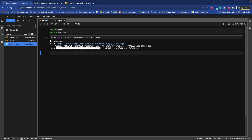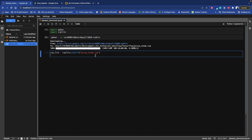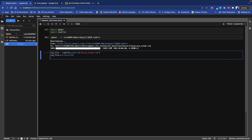Now we want to use it for training, so first we need to unzip it. Create a variable, use the zipfile library - call zipfile.ZipFile() and provide the zip file path. The file is pizza_steak.zip. Then call zip_file.extractall() and close the zip file.